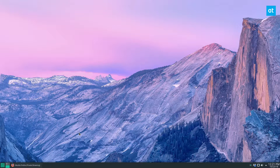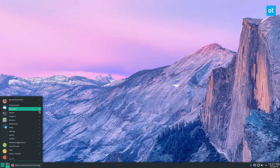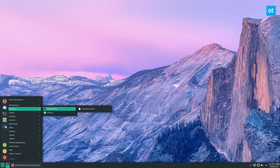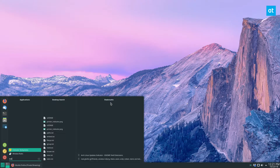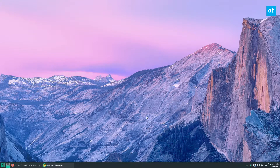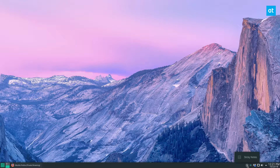Before we get started, please check the link in the description and learn how to install it. Once you do, just go ahead and open it up. Once you open it, you're not going to see an app on the screen or anything — it shows up here in my system tray.